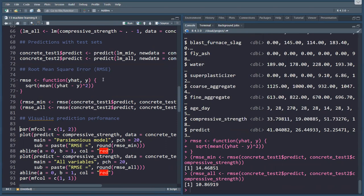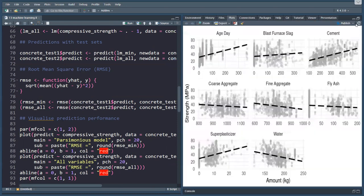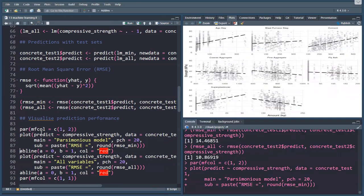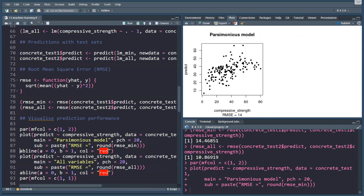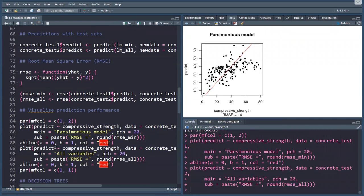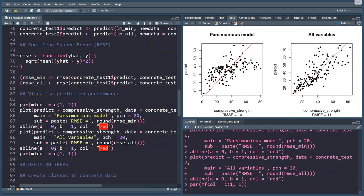Now we can visualize this. Let's split our plotting window in two with the mfrow option. I'll plot the first one, the actual on the horizontal axis and on the vertical axis, the prediction. We get a nice little point cloud. Ideally, that would be a perfectly straight line, but there was always some prediction error. And in the subtitle here, I'm plotting my RMSE. With abline, we can put in our ideal line. Do the same thing for the other model with the ideal line and reset the plotting window.